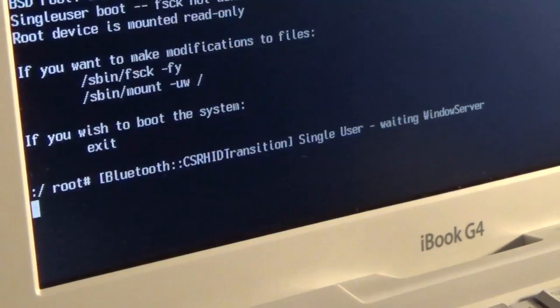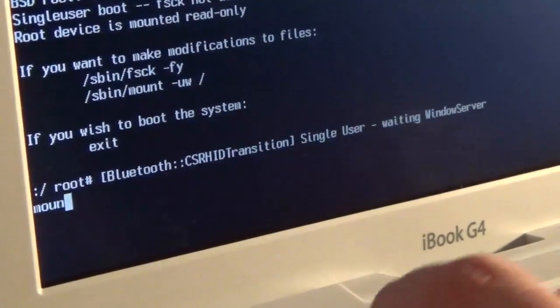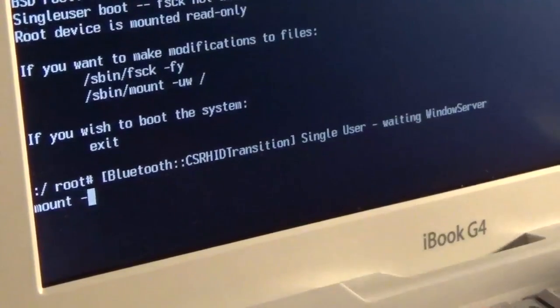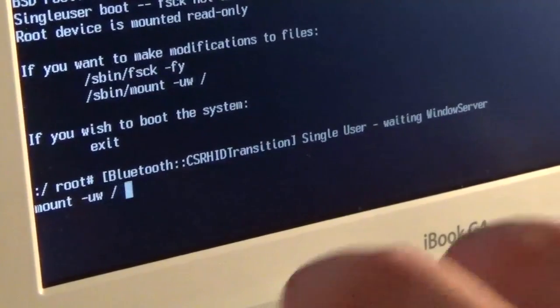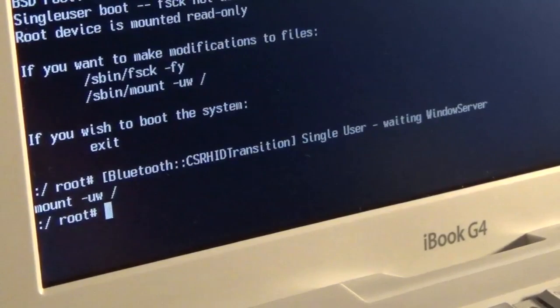After the disk check is done, we're going to type mount -uw and then press Return.